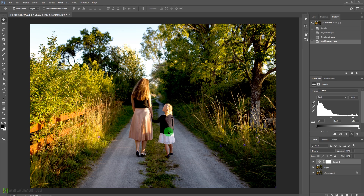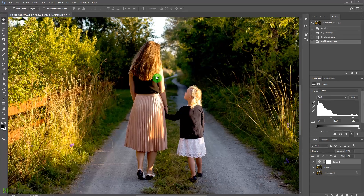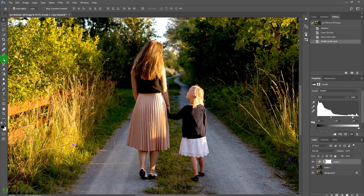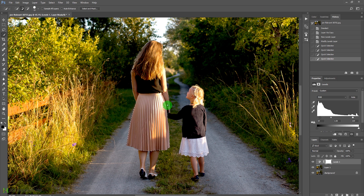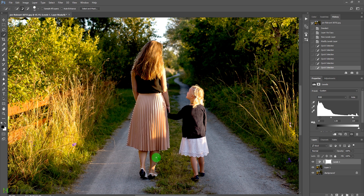Now we'll press W or take the quick selection tool and start painting over this lady. As you can see, it is making the selection very easily and it doesn't have to be perfect.